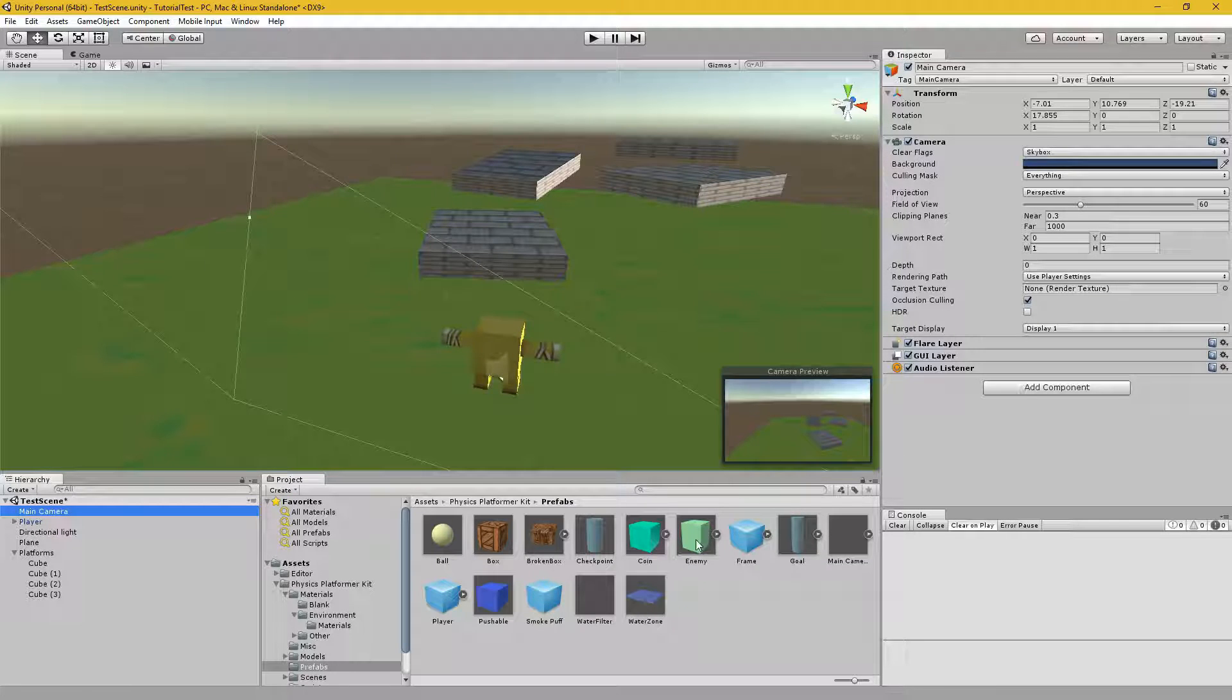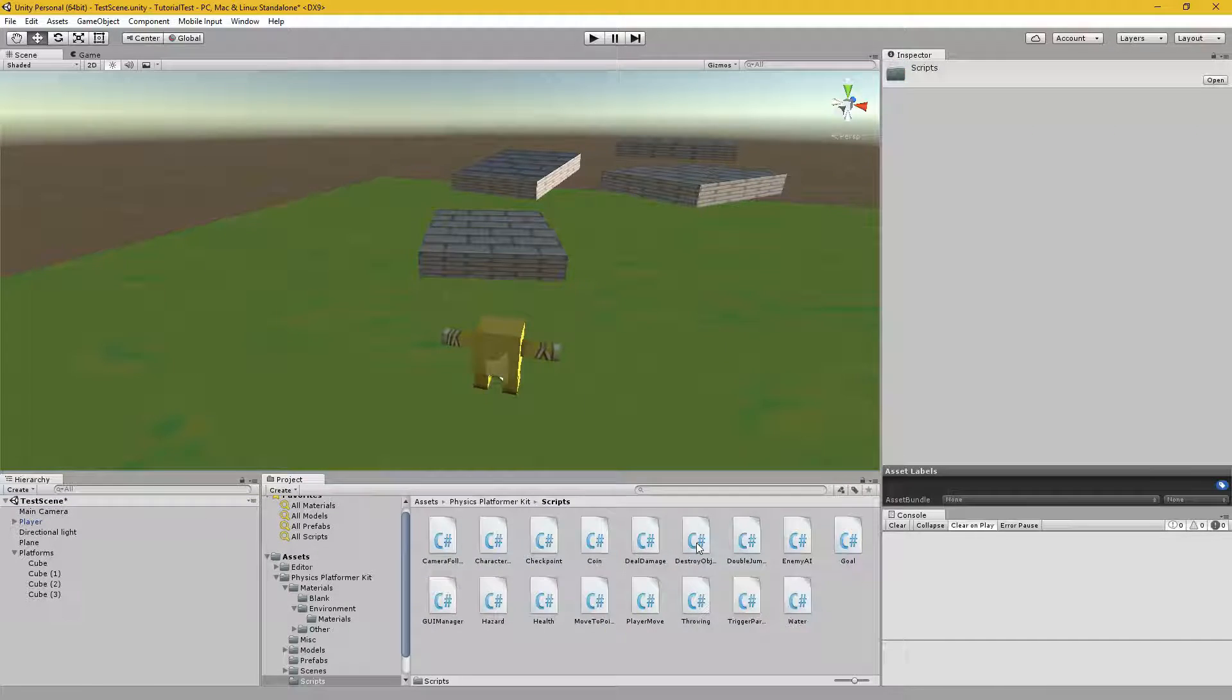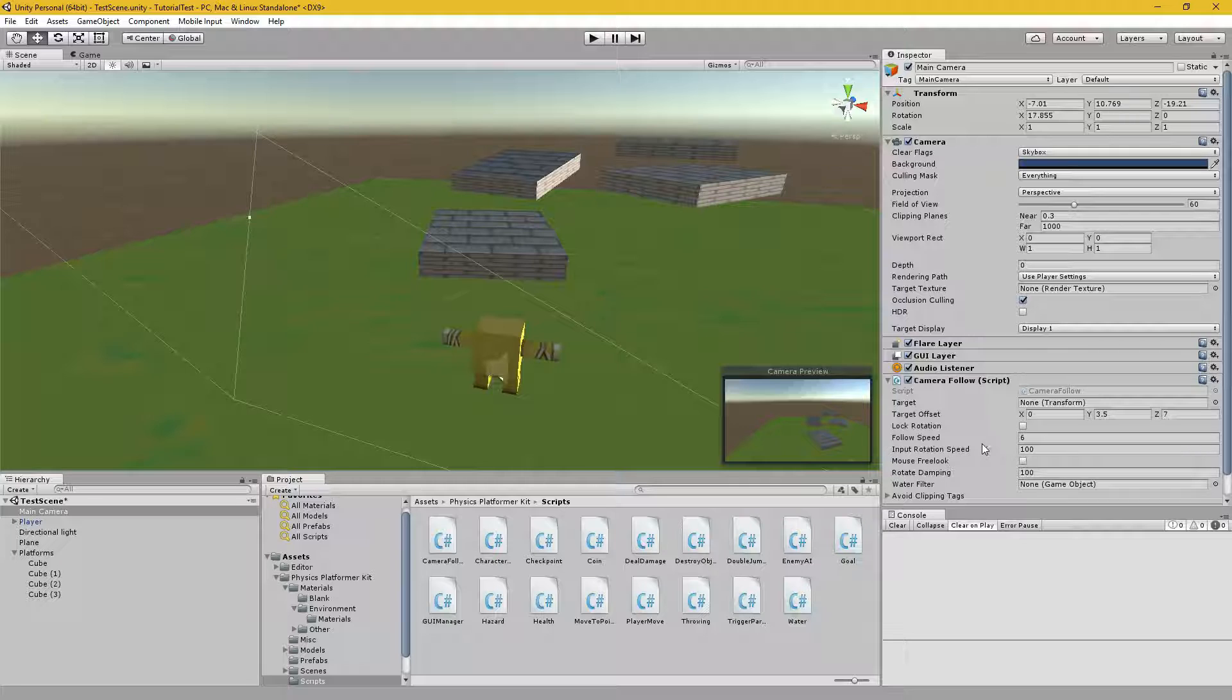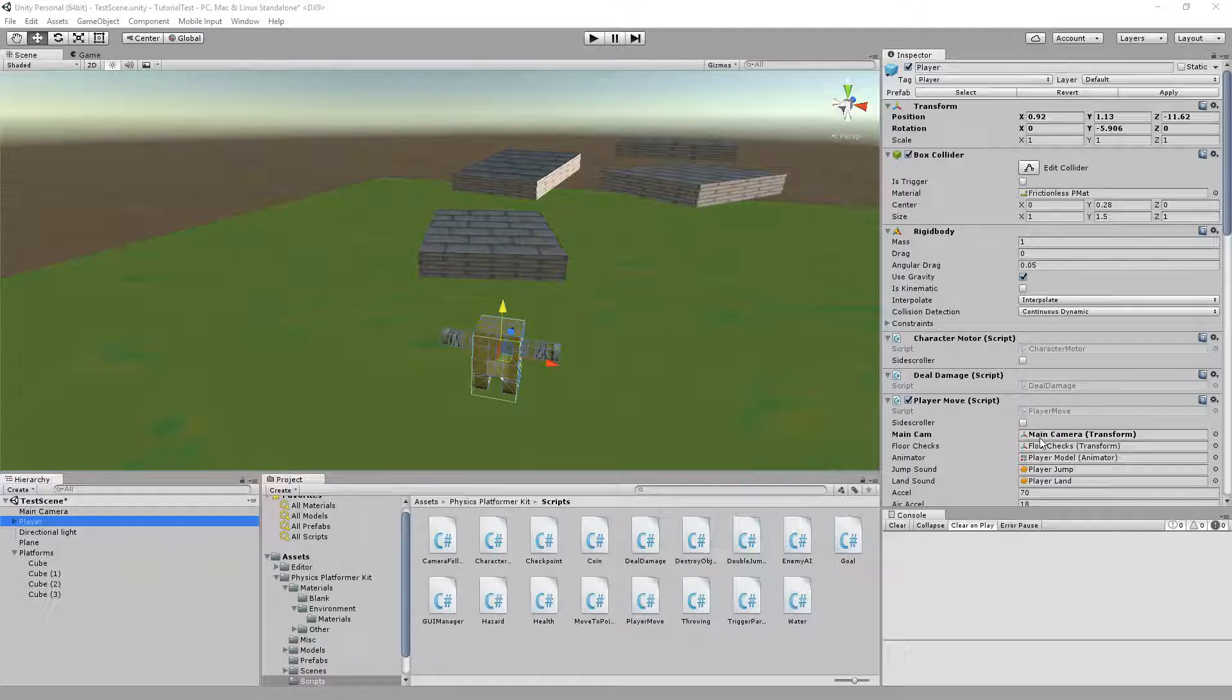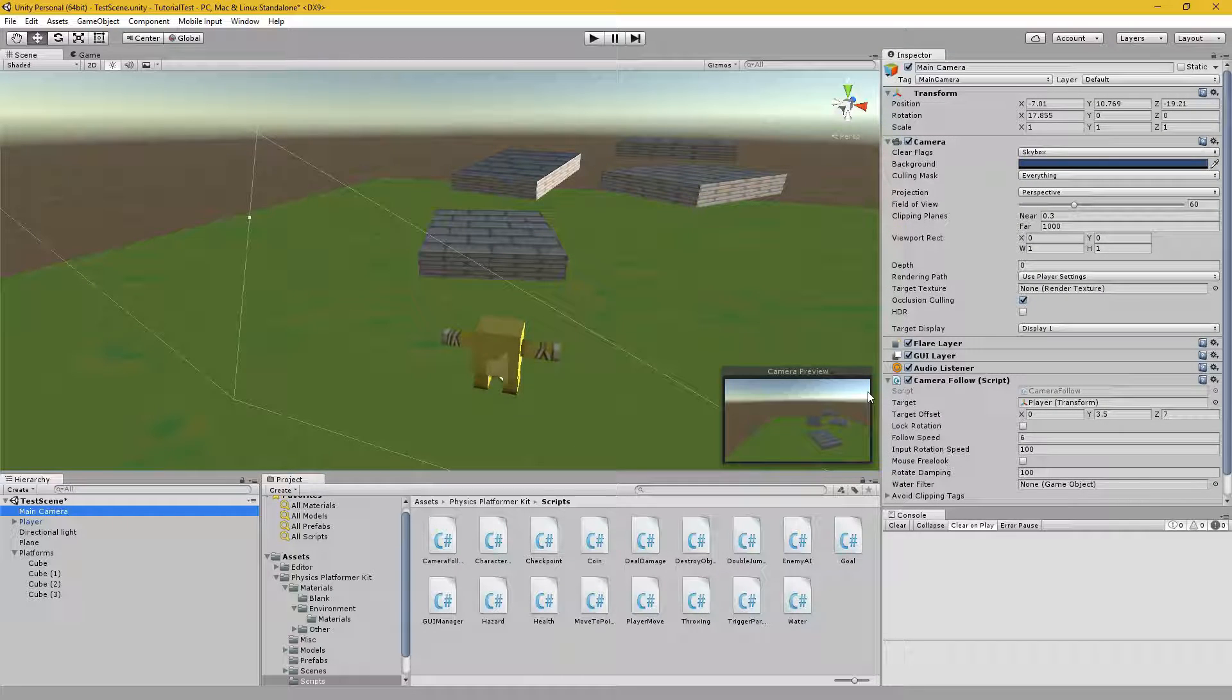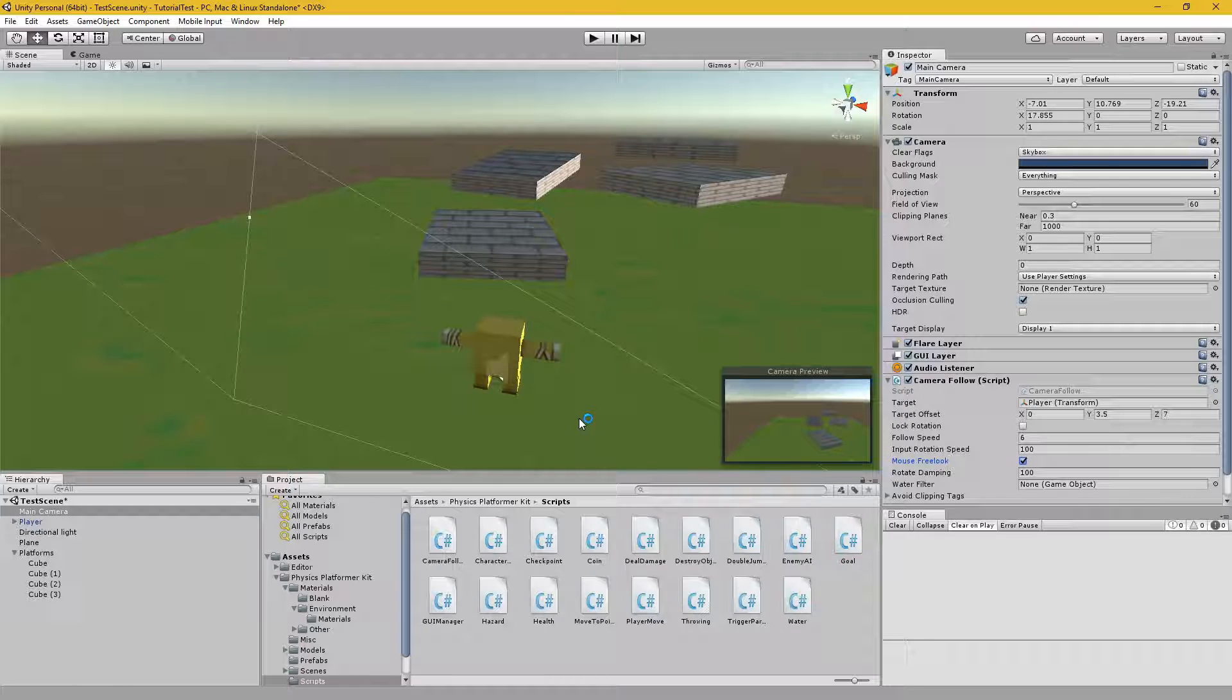What you want to do is drag in the main camera to the main cam here. In the main camera, go to the physics platformer kit again. Go to scripts and drag in the camera follow script. Make sure you're targeting the player. I'm not sure if this is necessary, but it is quite useful. I highly recommend for this project to enable mouse free look. Otherwise, the camera can be controlled with Q and E keys on the keyboard.